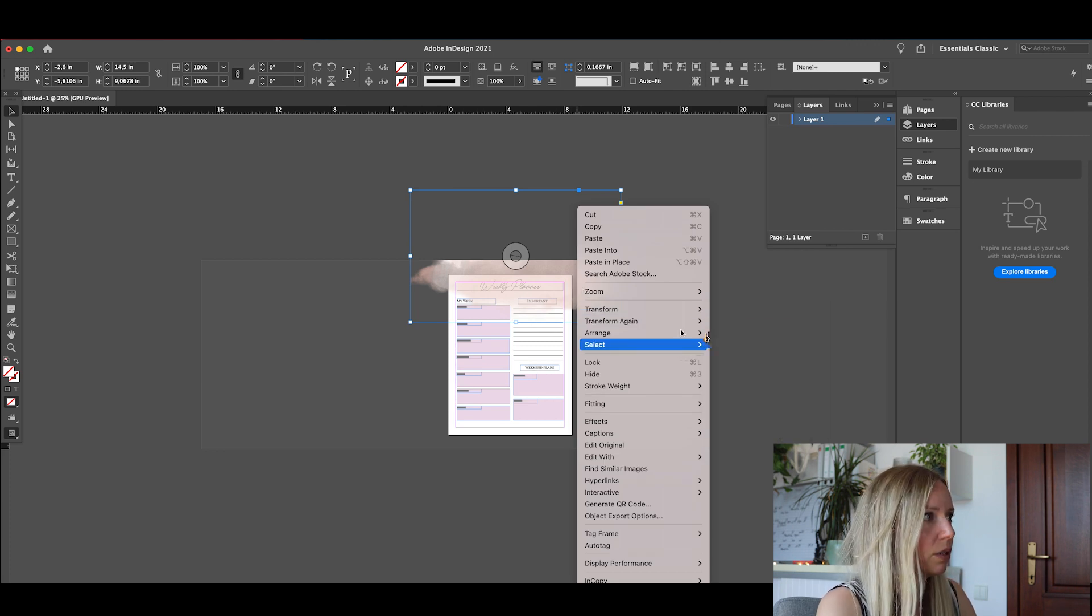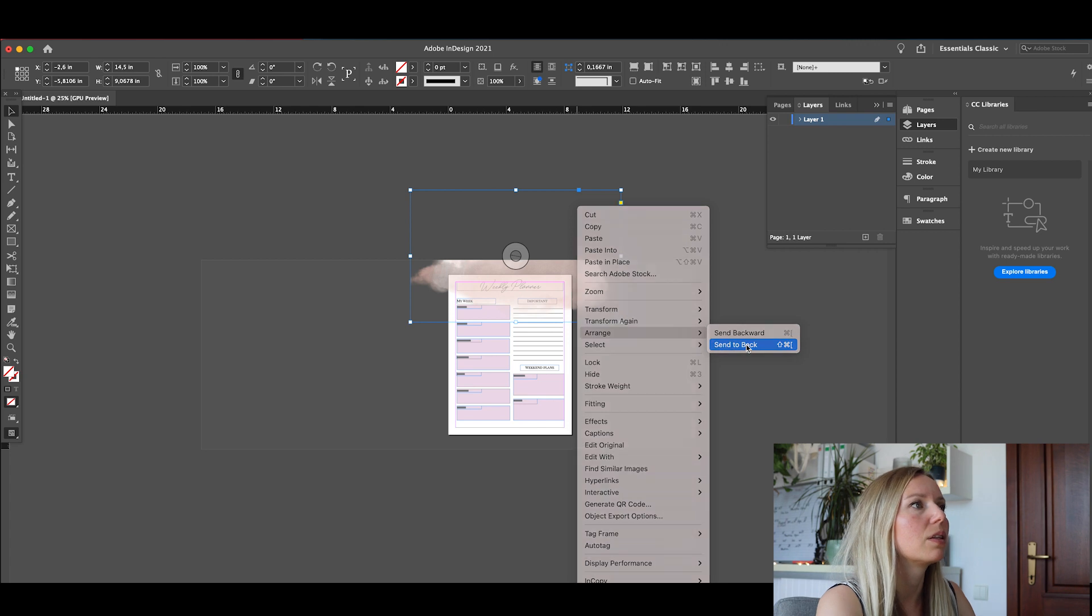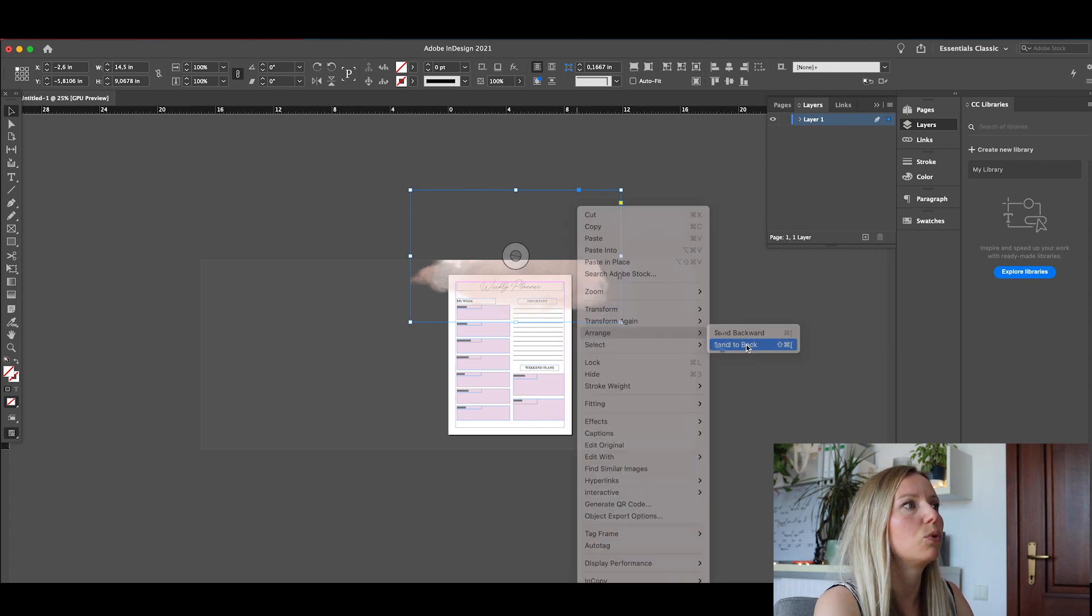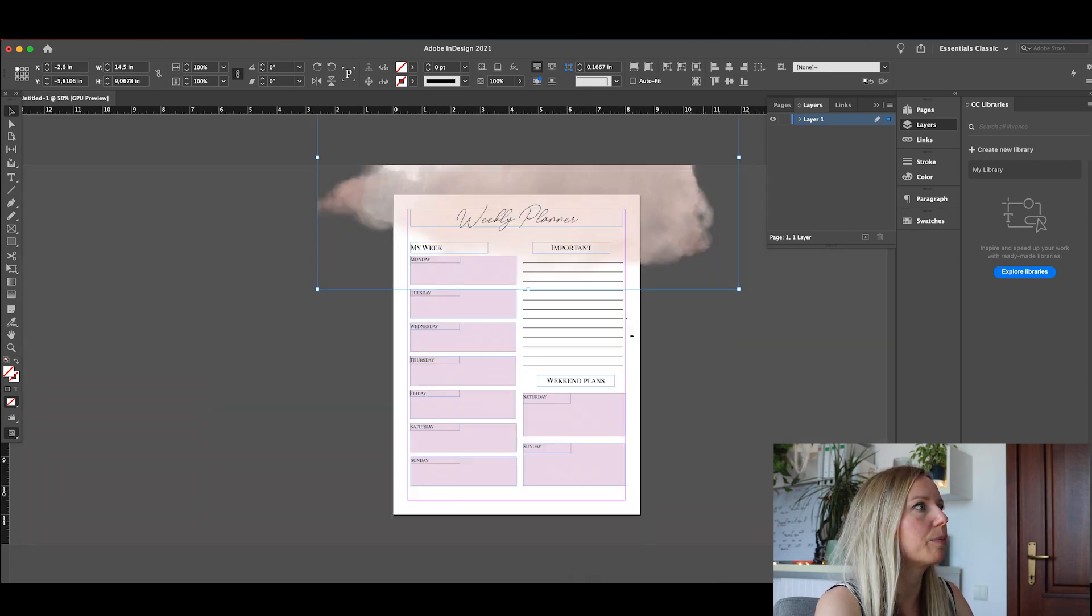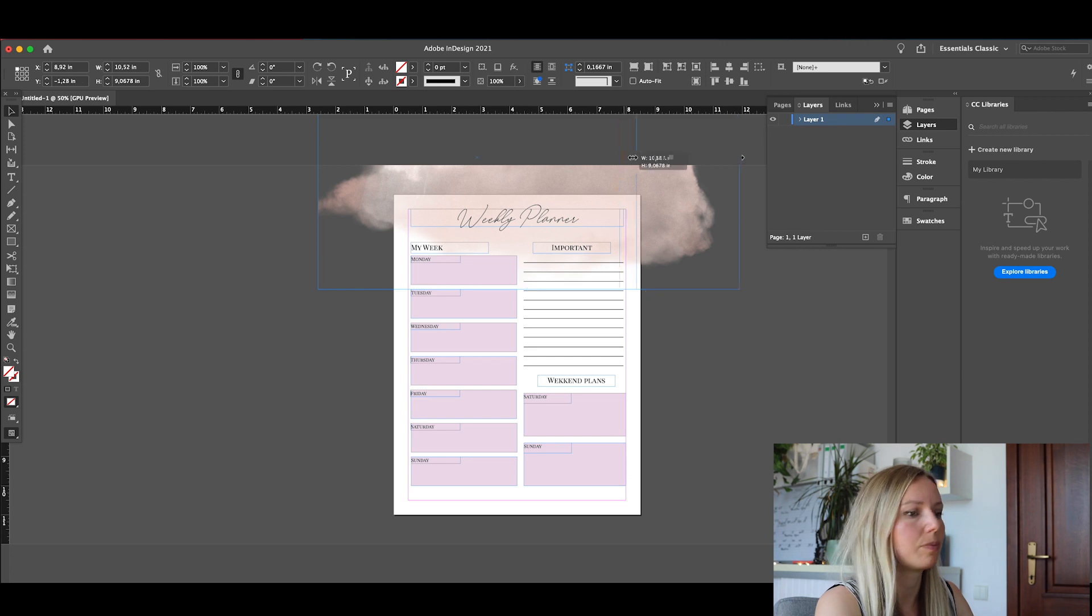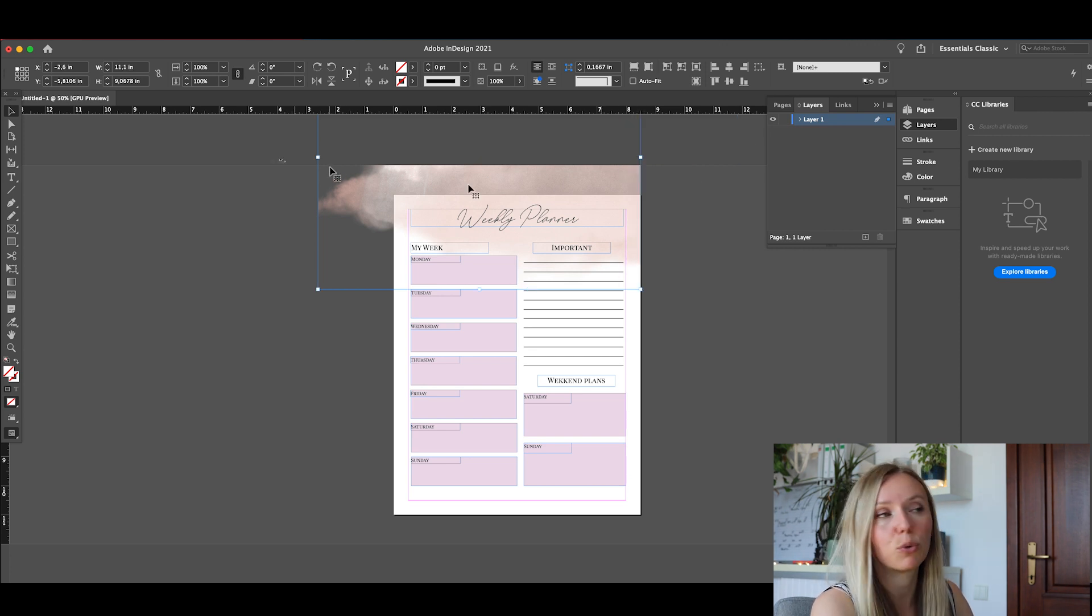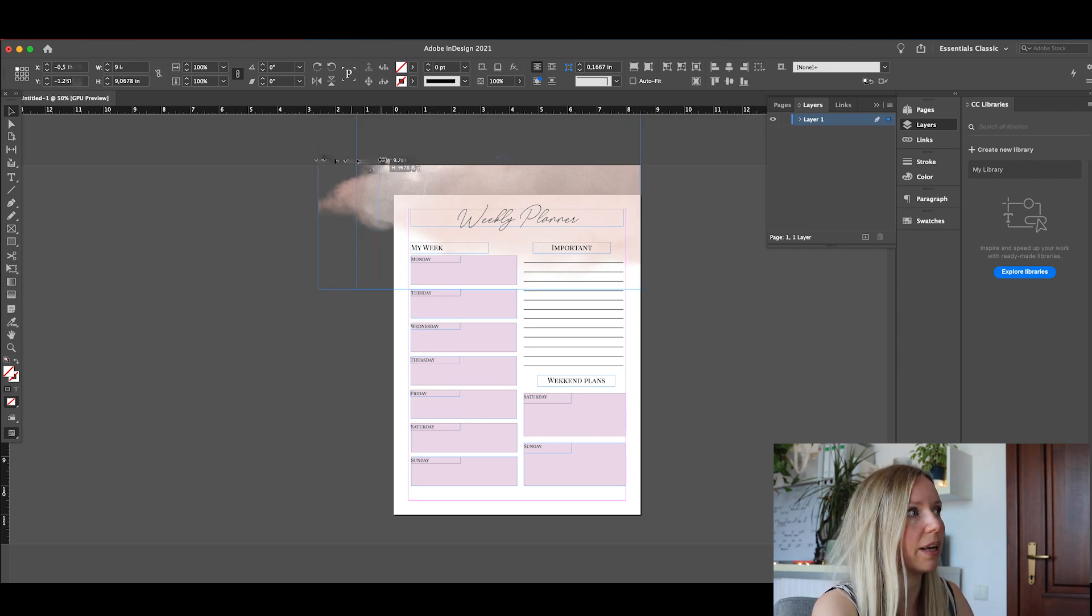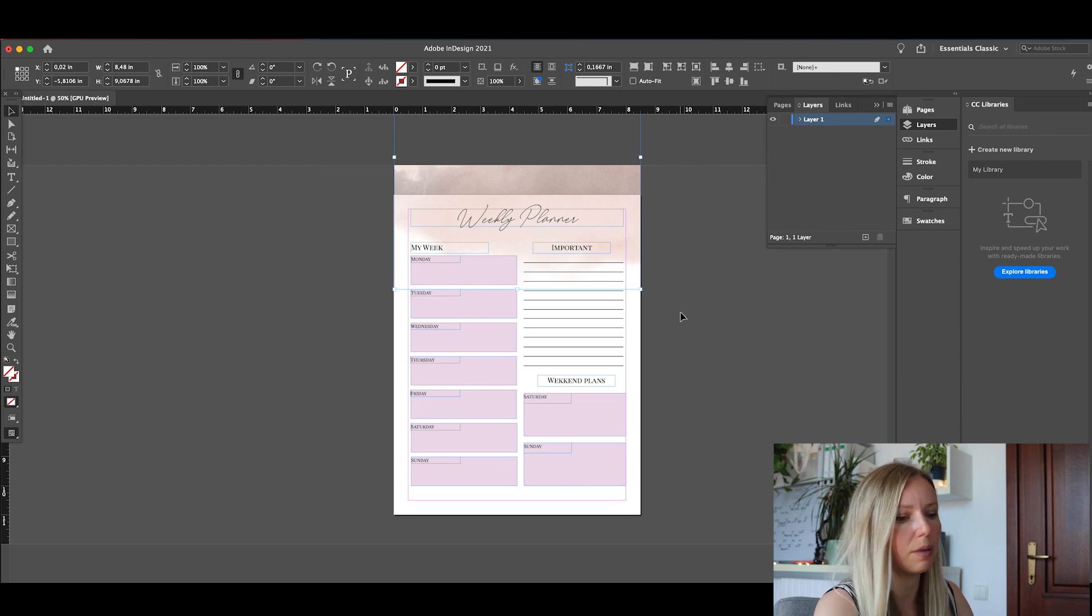And now we are done. Almost done. Now we take this blue part and make it fit our page. Otherwise when we export it will be hanging out there. Okay.